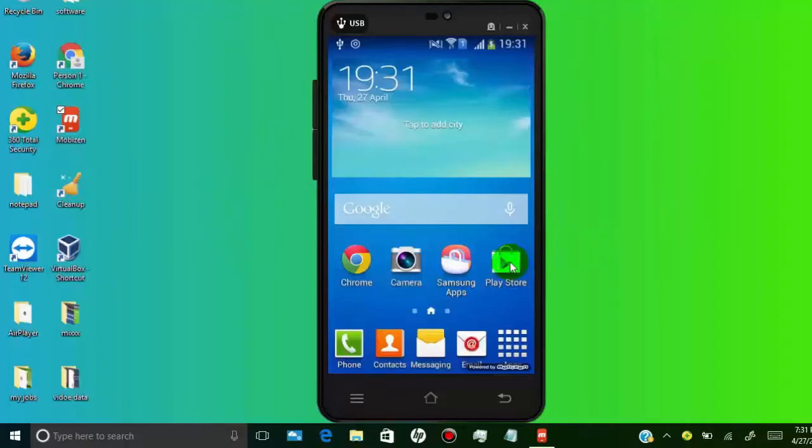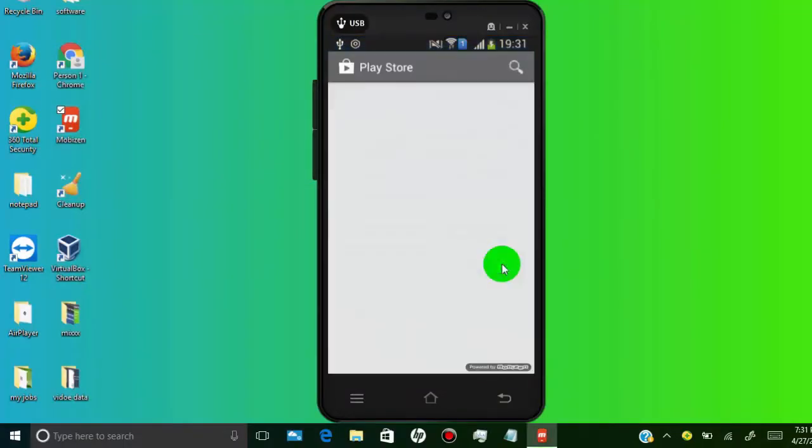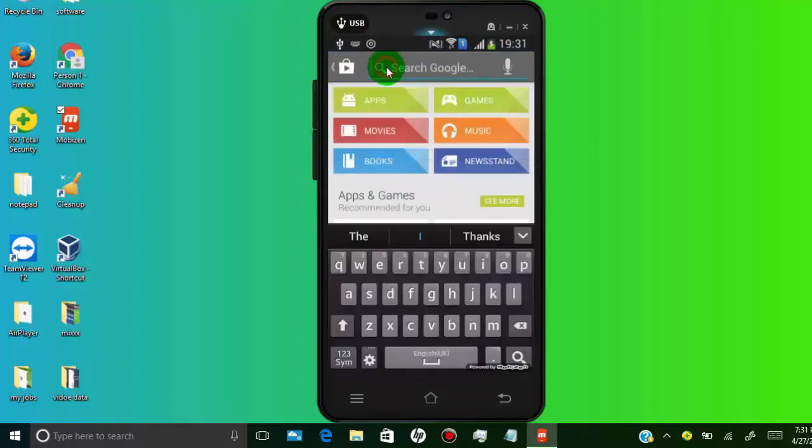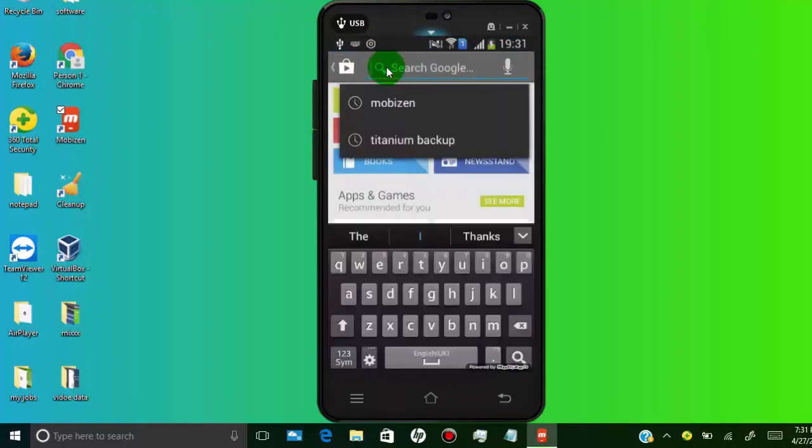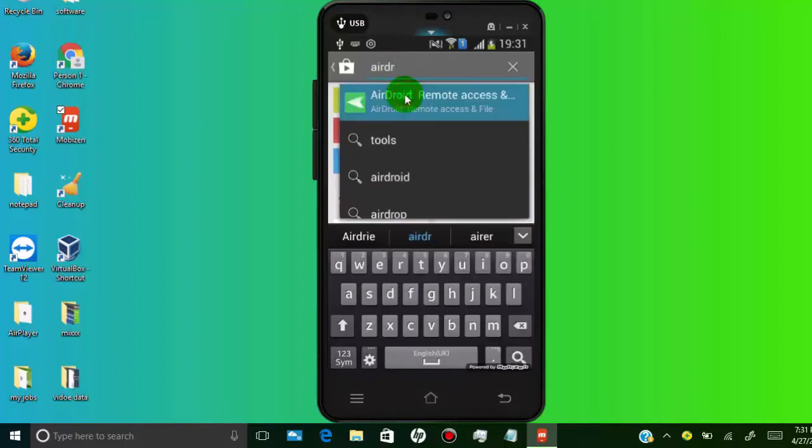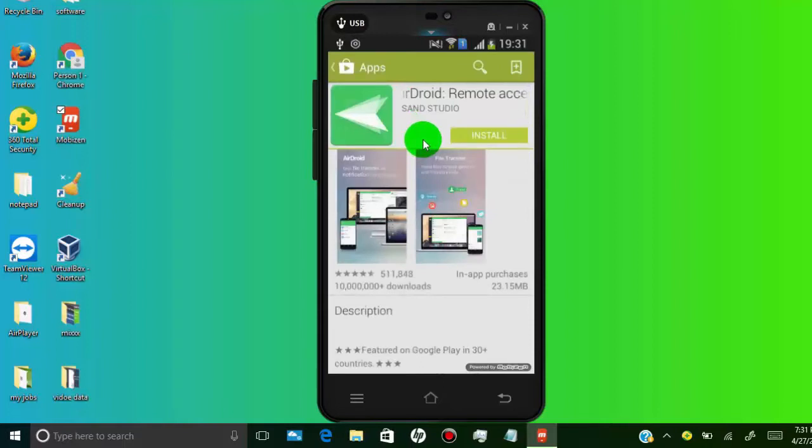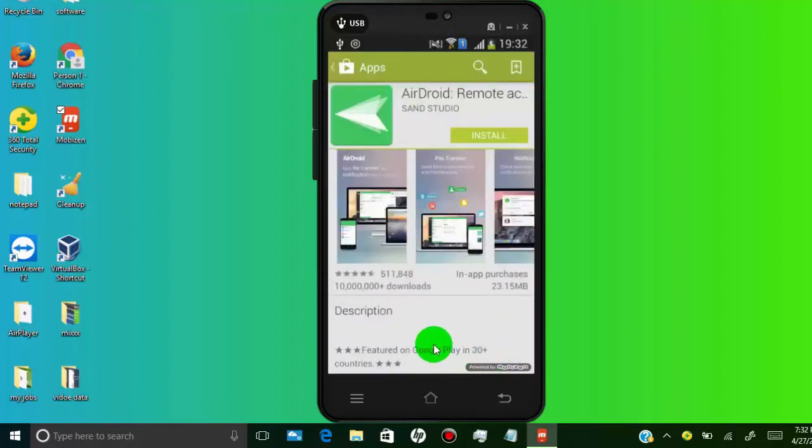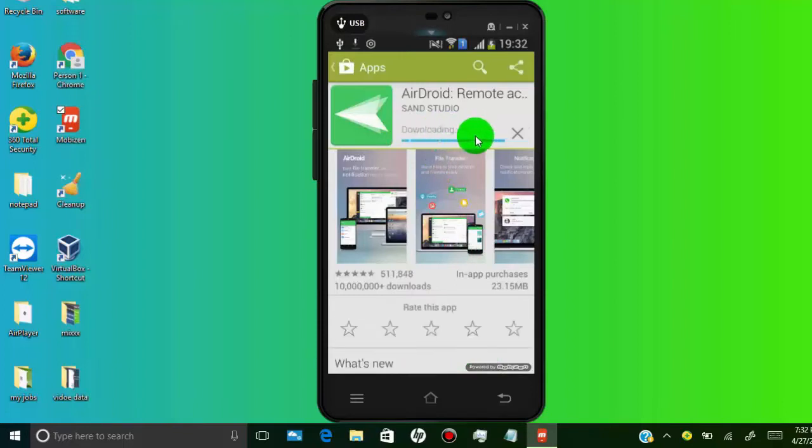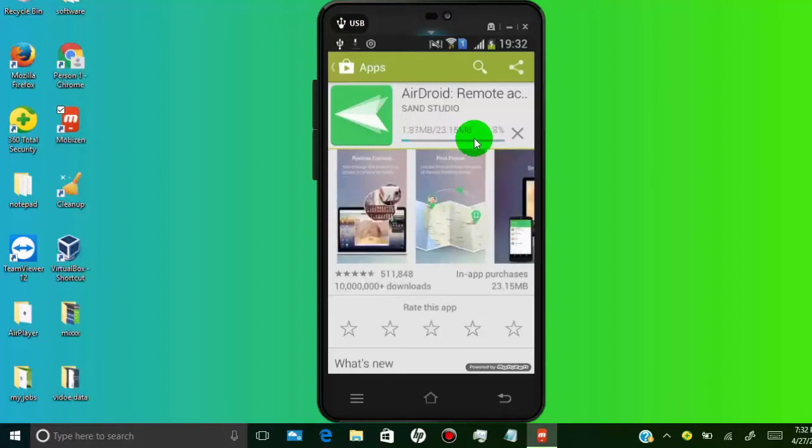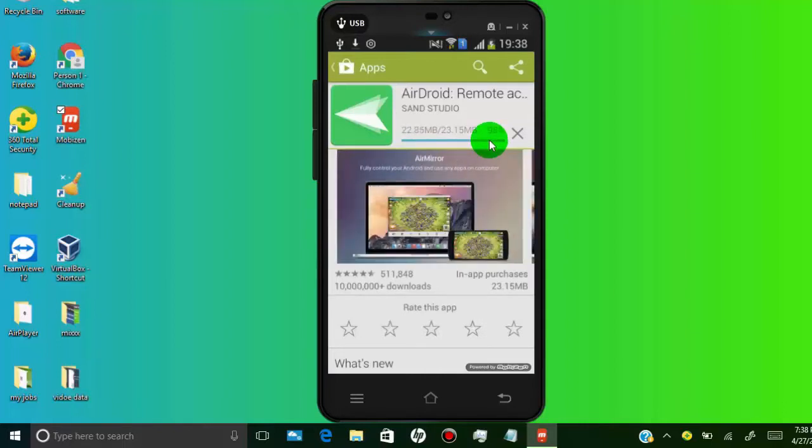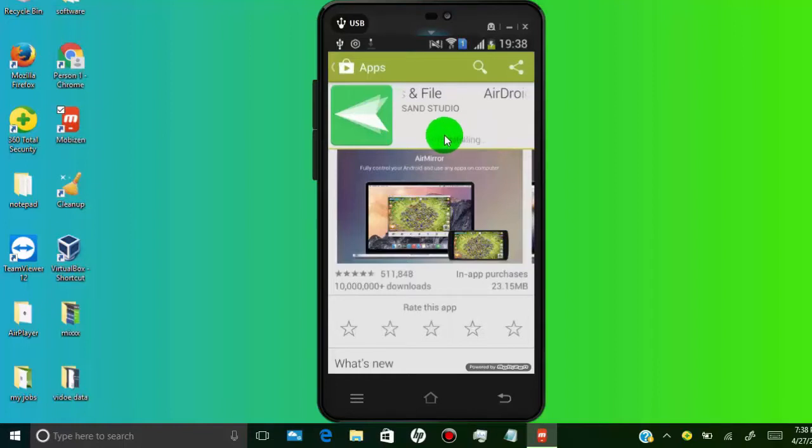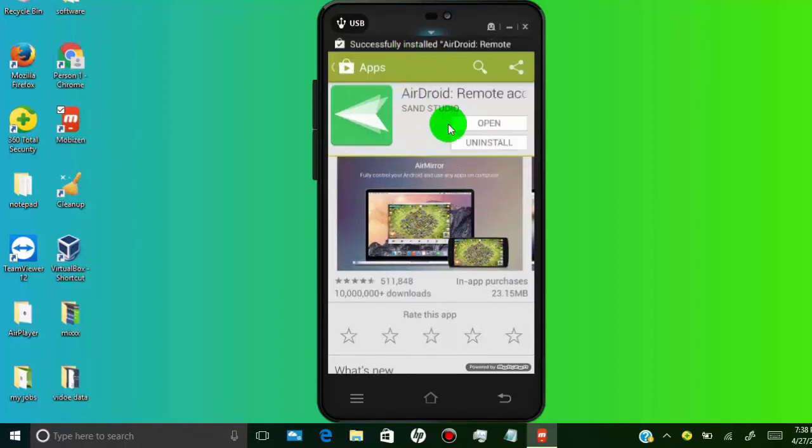So first of all, install AirDroid app in your Android phone. Tab on install. Tab on accept. Now wait for complete installation process. Now tab on open.